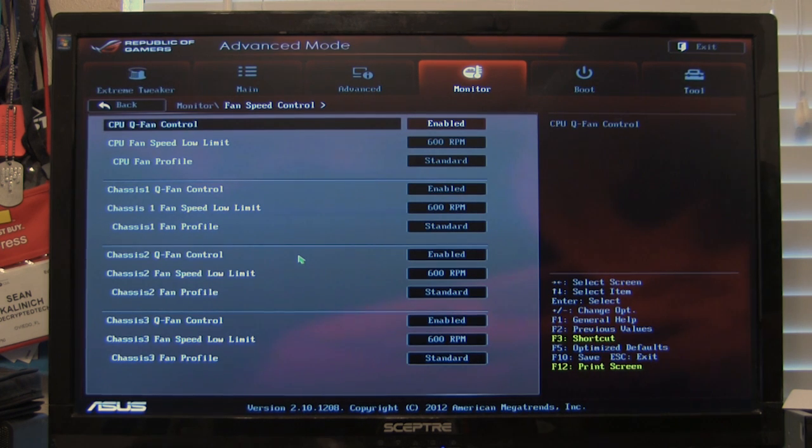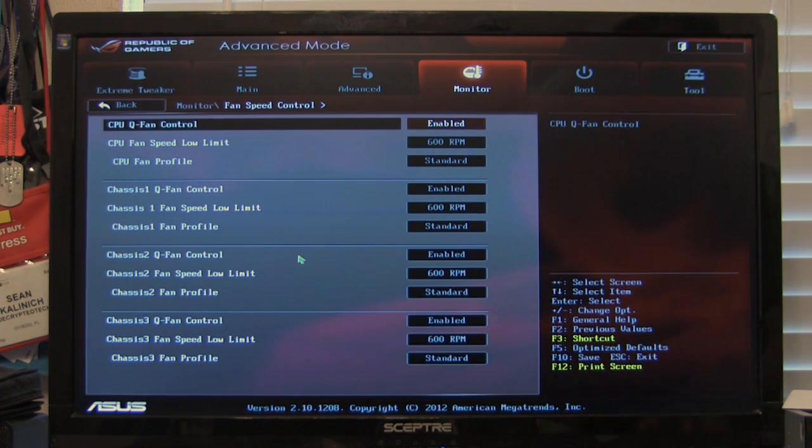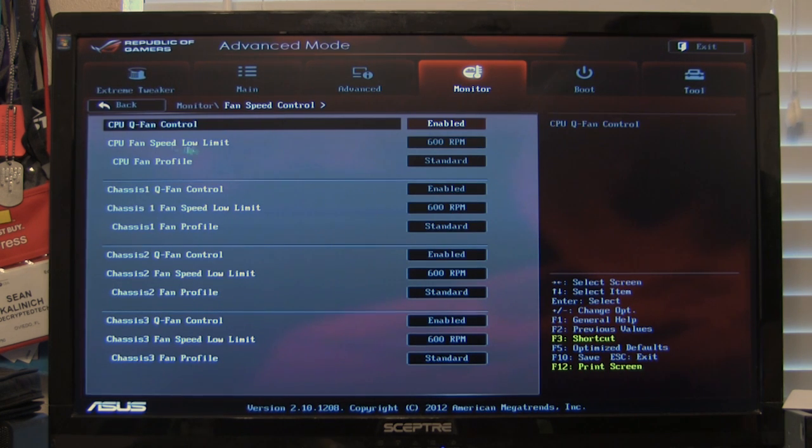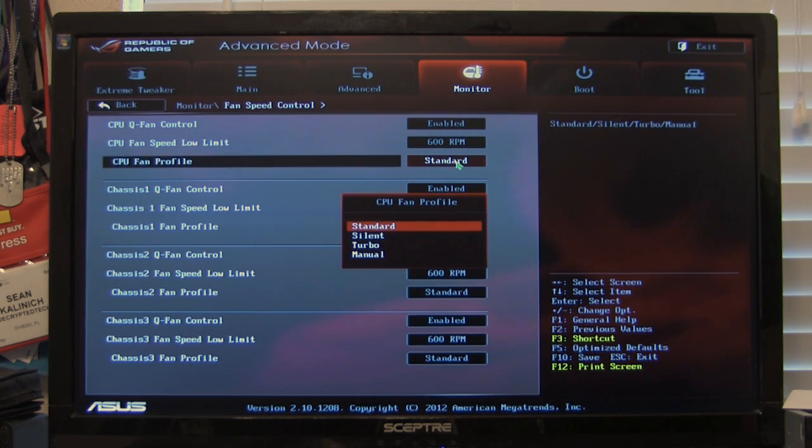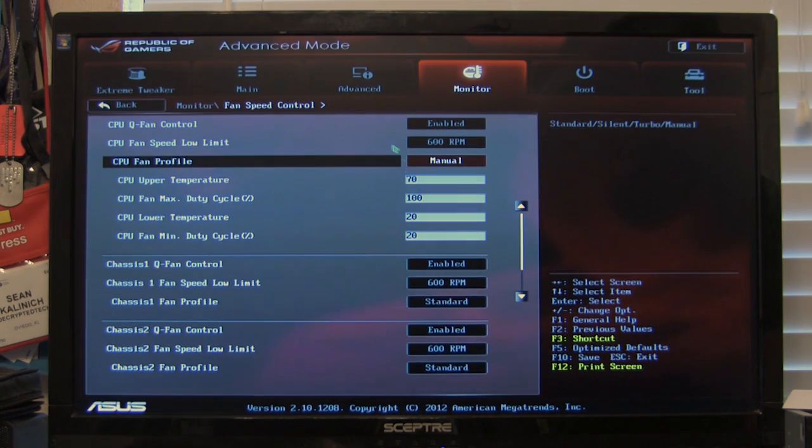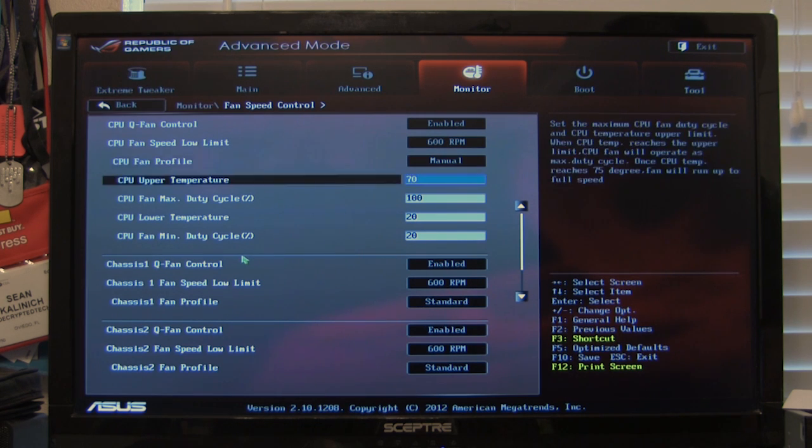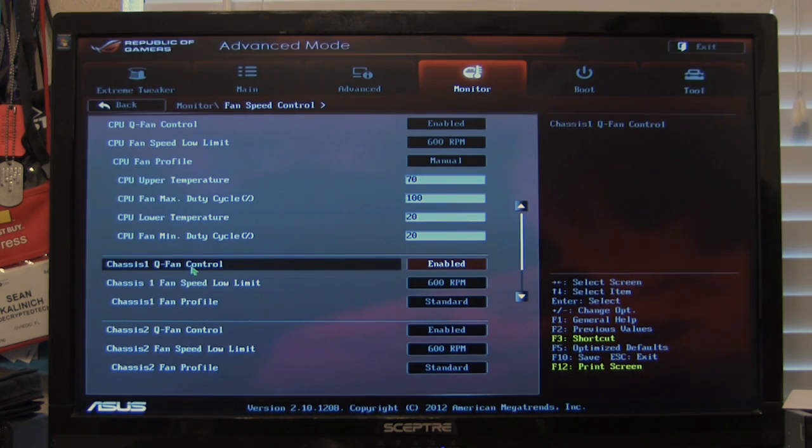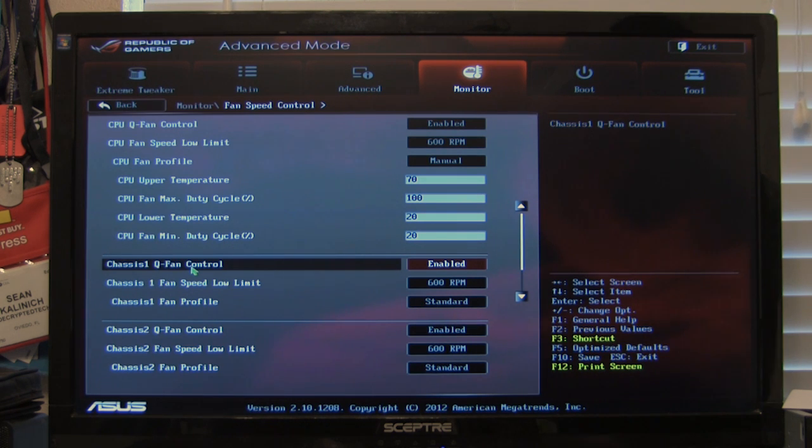And you also have your fan speed control. This is going to be your Q fan. These are nice in that they allow you to adjust your fan but not just under the standard profiles. You have multiple profiles including a manual profile. This is ASUS's Q fan controls. These are nice.